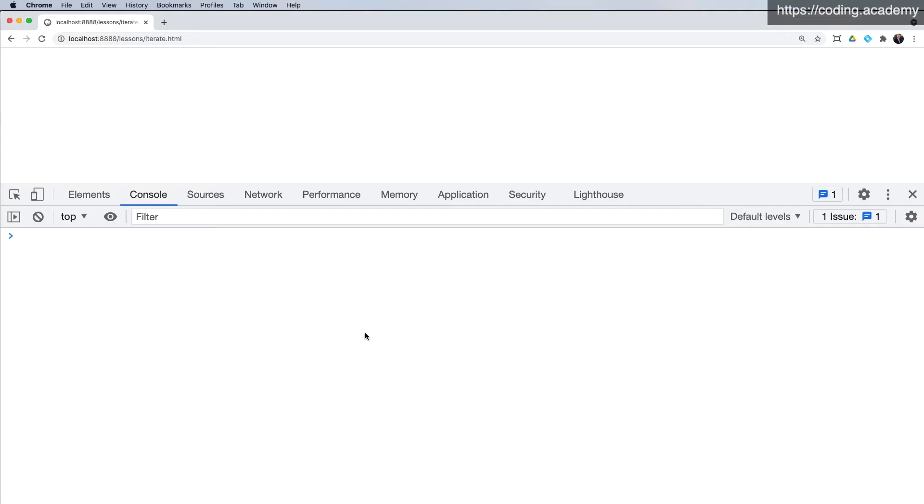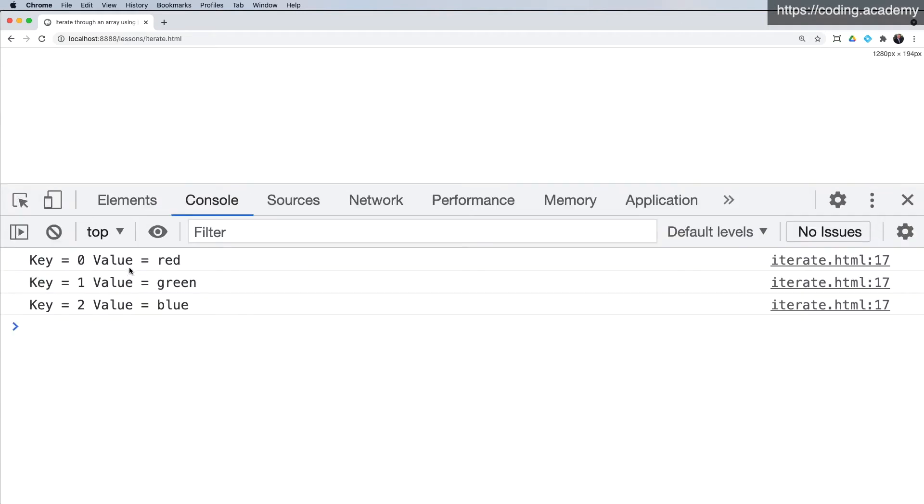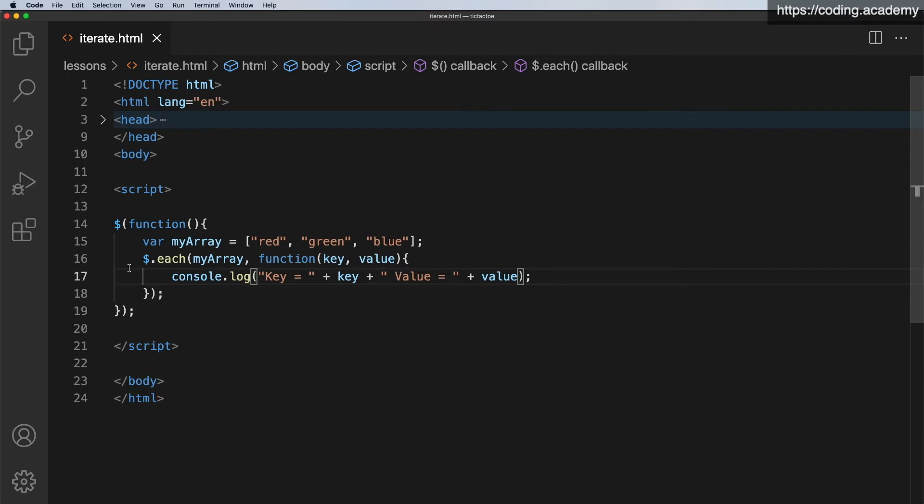We'll go across to the browser, we'll refresh, and there we get the key is zero, the value is red. One is green, two is blue, etc. All fairly straightforward. Just zoom in a little bit.